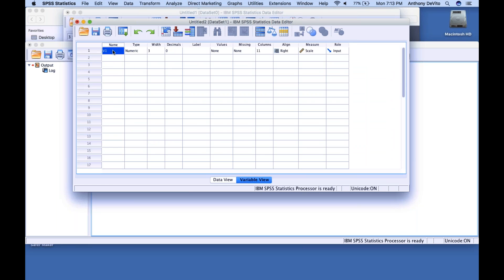I'm going to go into Variable View and give it a name. I'll call it BP for blood pressure. The rules for naming variables in SPSS: it has to start with a letter, can't have any spaces, can have numbers and letters but no special characters. So it could be BP, or BP0605 for blood pressure measurements on June 5th — but variable names are hard to make very descriptive since we can't use spaces or special characters.